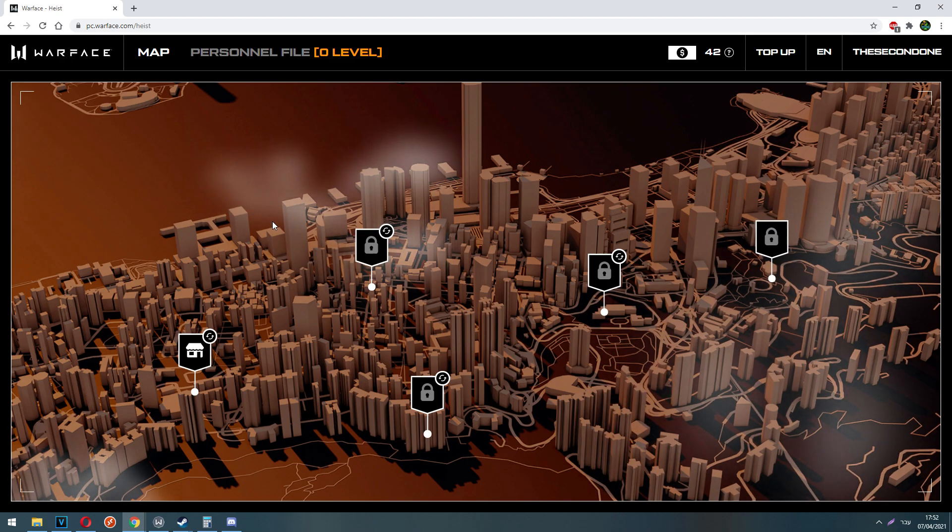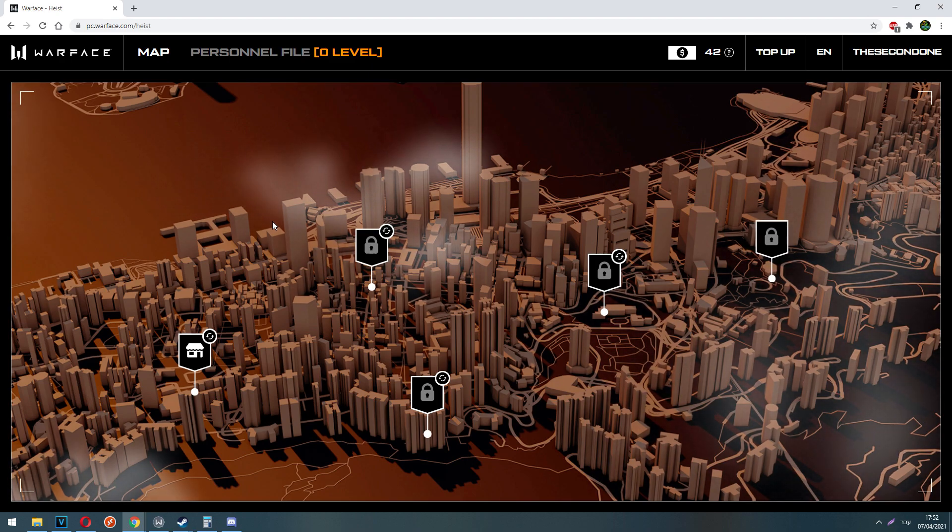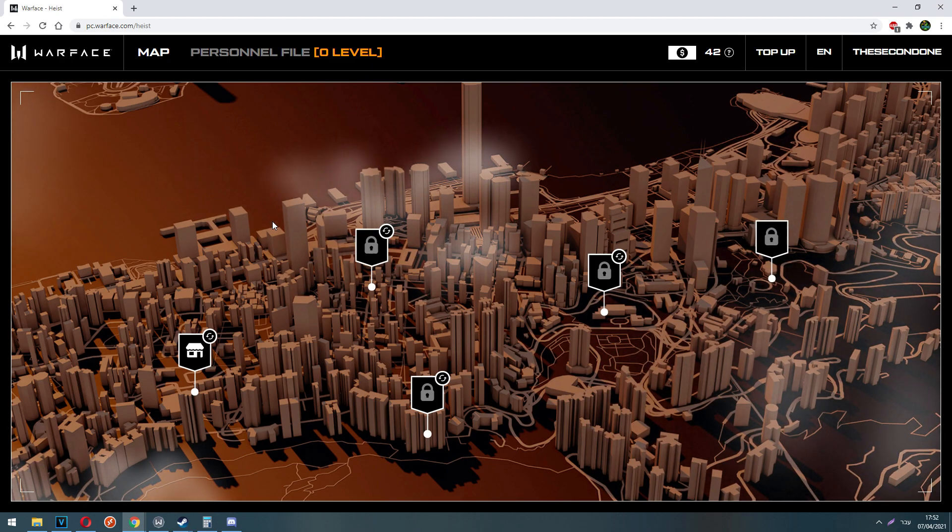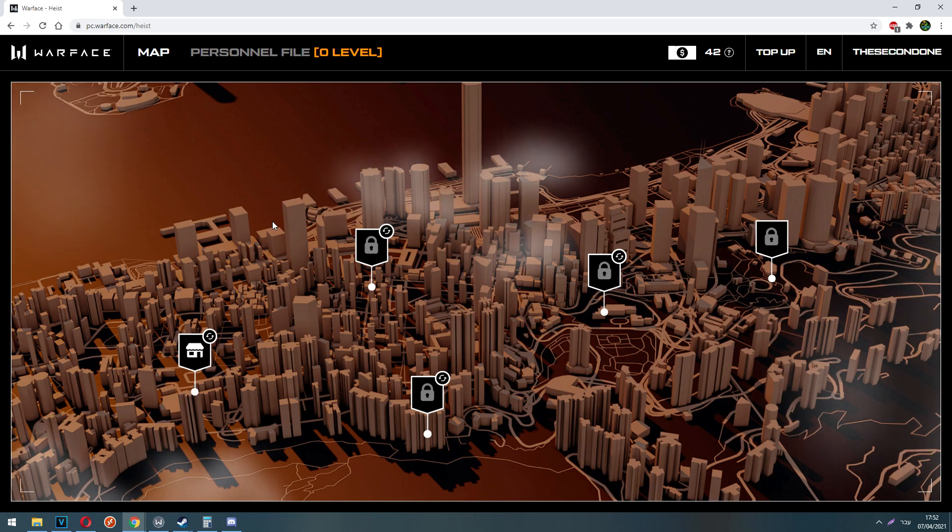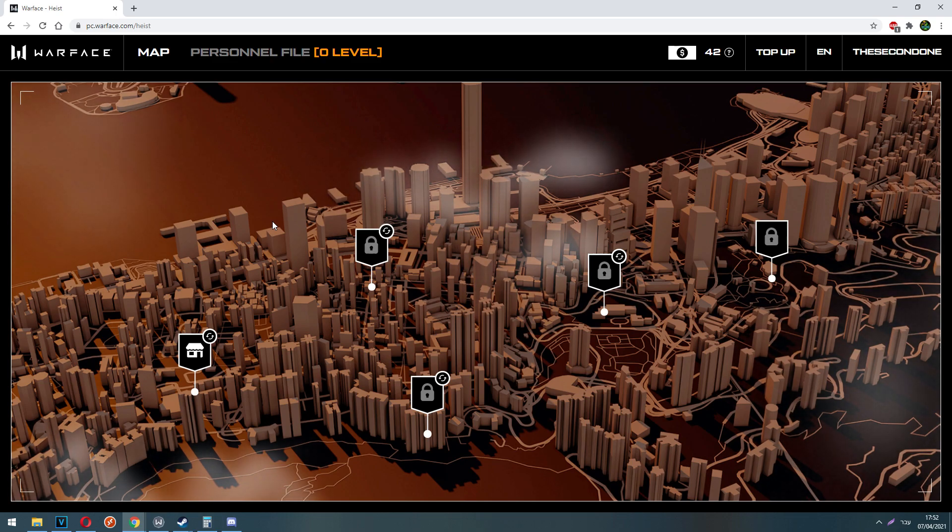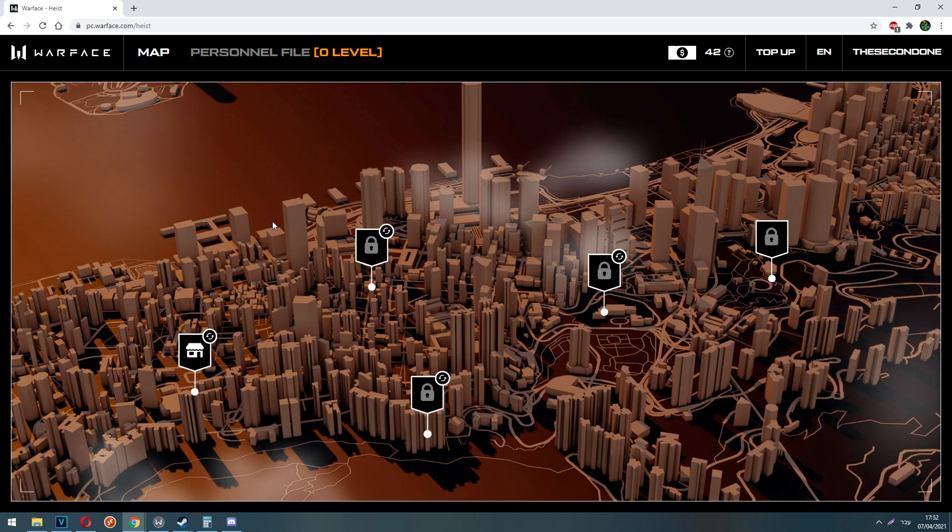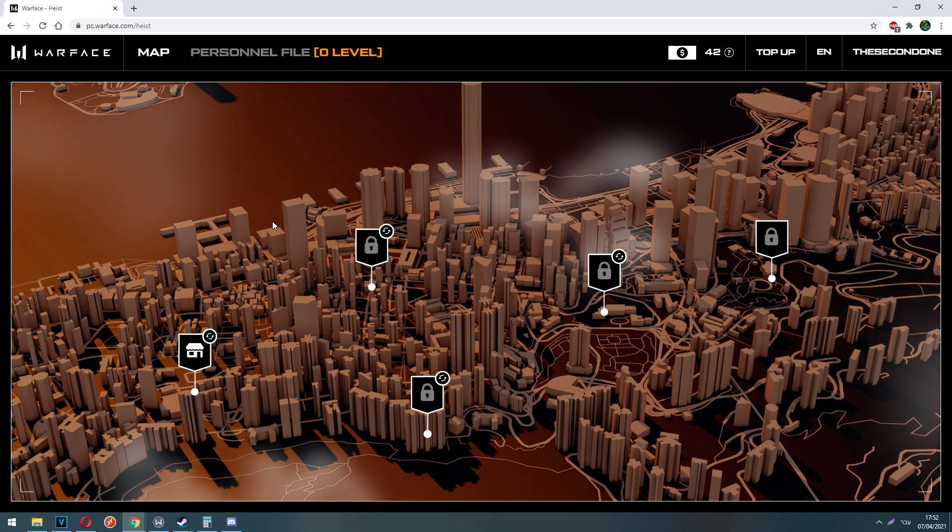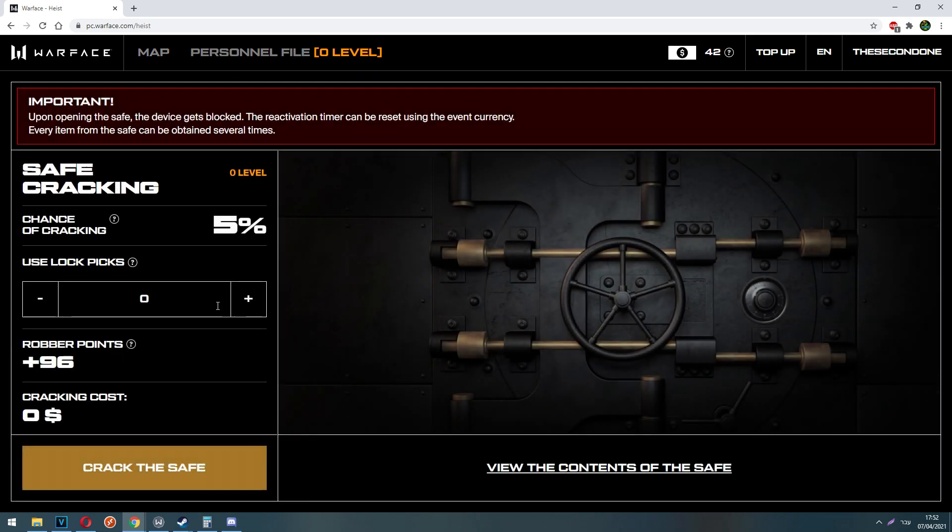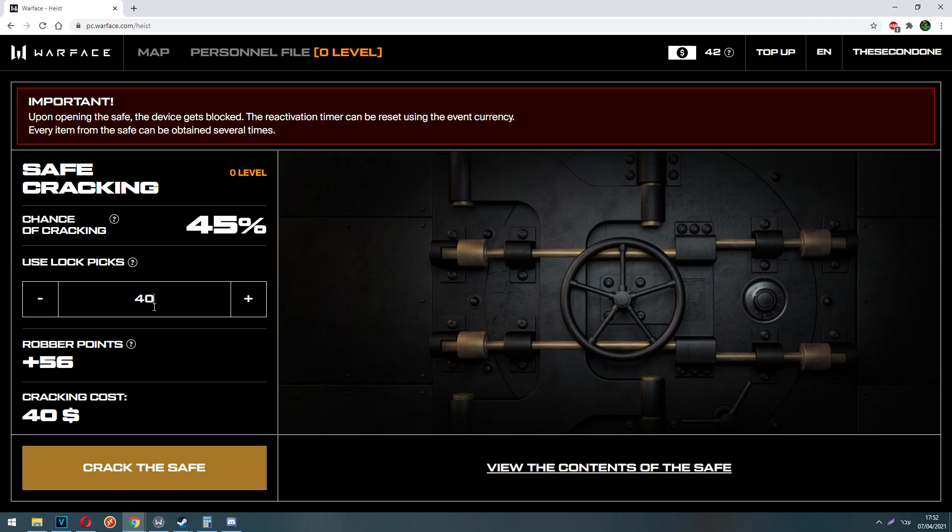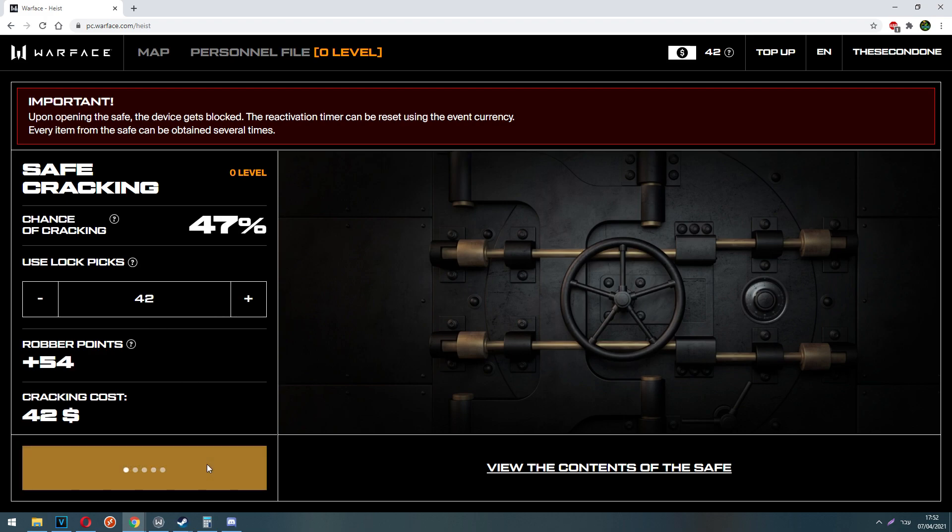So make sure to follow them and know exactly when this event will end. And that basically wraps up the event. It's very simple to understand. Simply play Blitz PVP, Heist map, or Heist Special Operation to get event dollars, crack the safe, get robber points, get rewards and basically that's it.